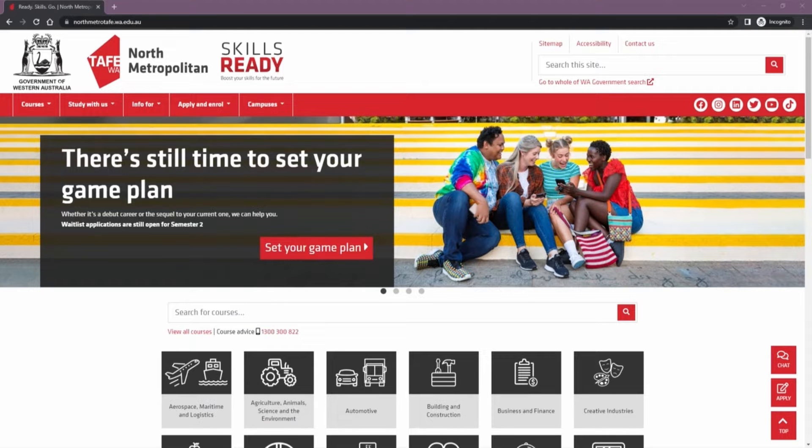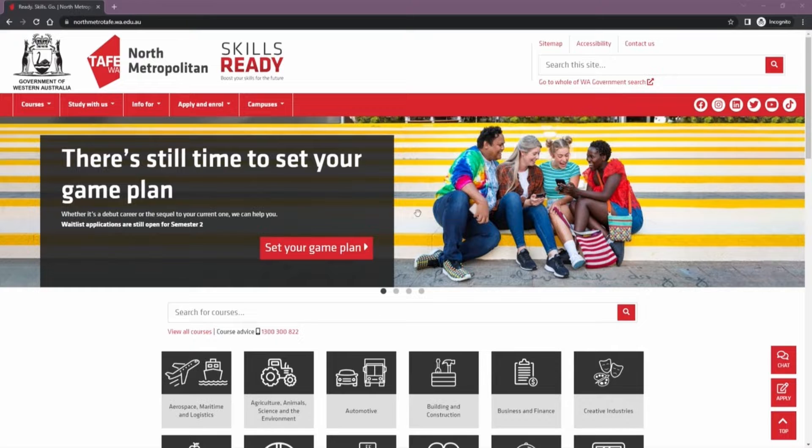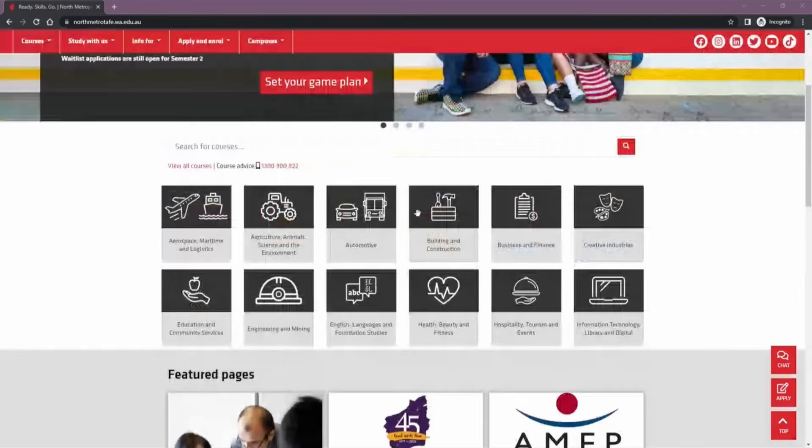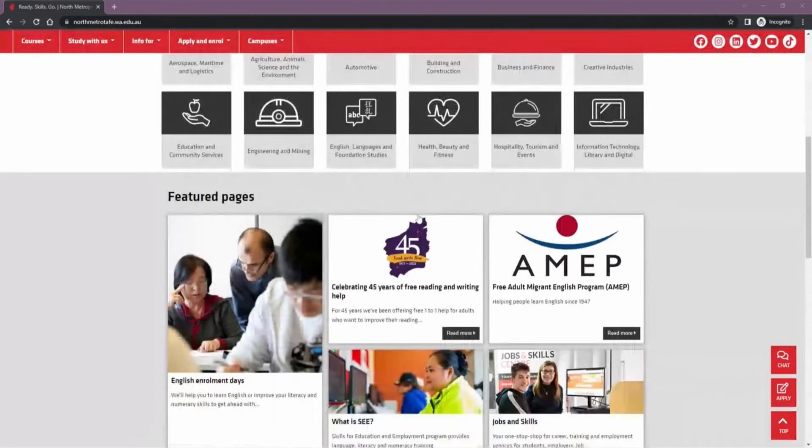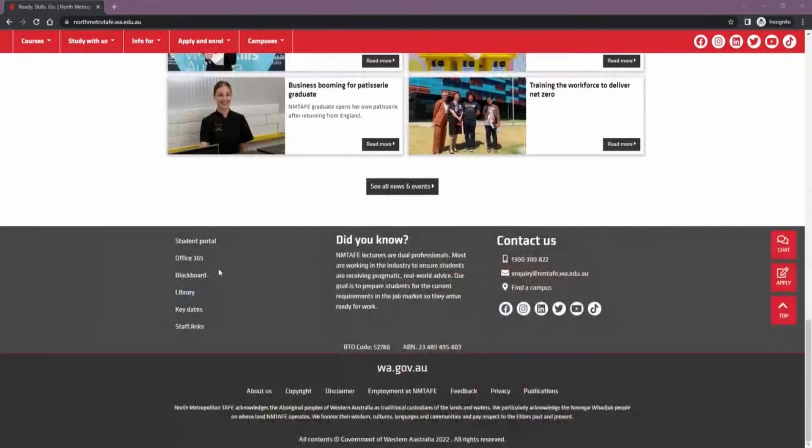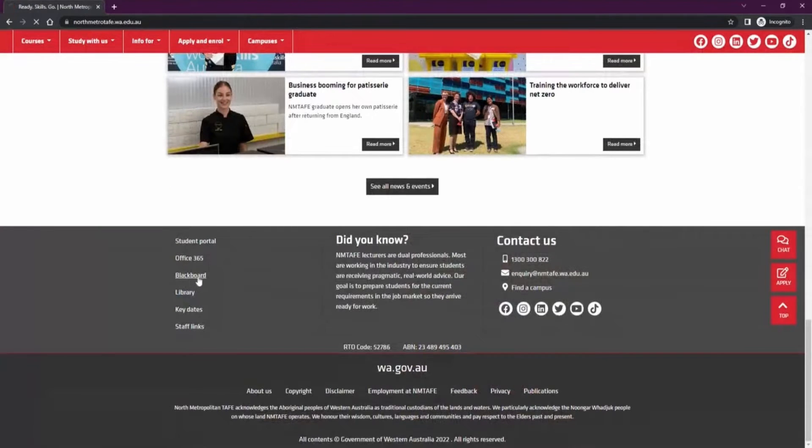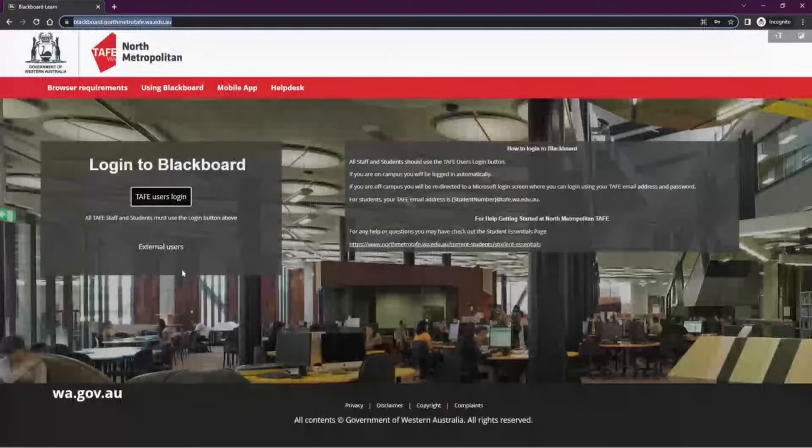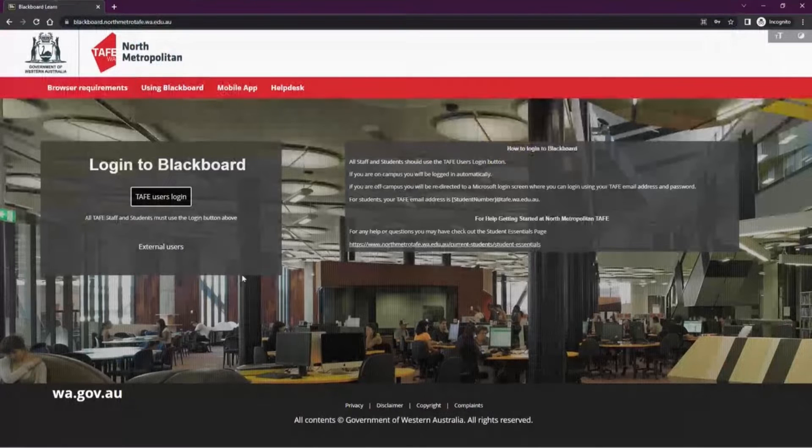To start to access Blackboard you can go to North Metropolitan's website, scroll down to the bottom and click the Blackboard link. We suggest bookmarking this link for future use. You'll then be taken to the Blackboard login page.